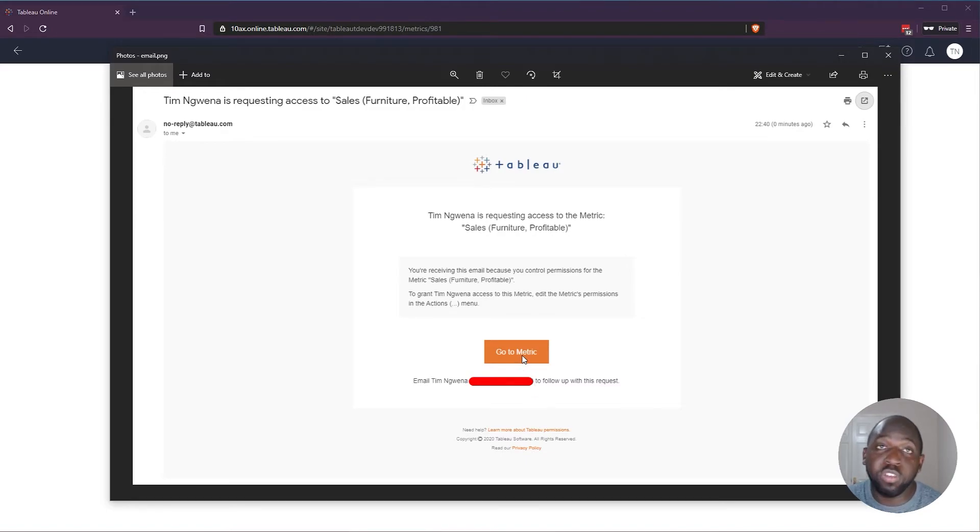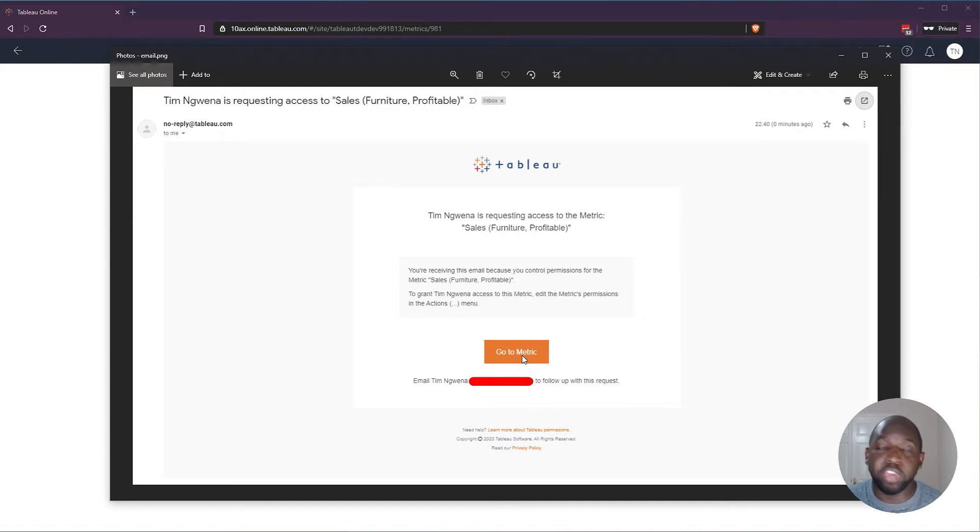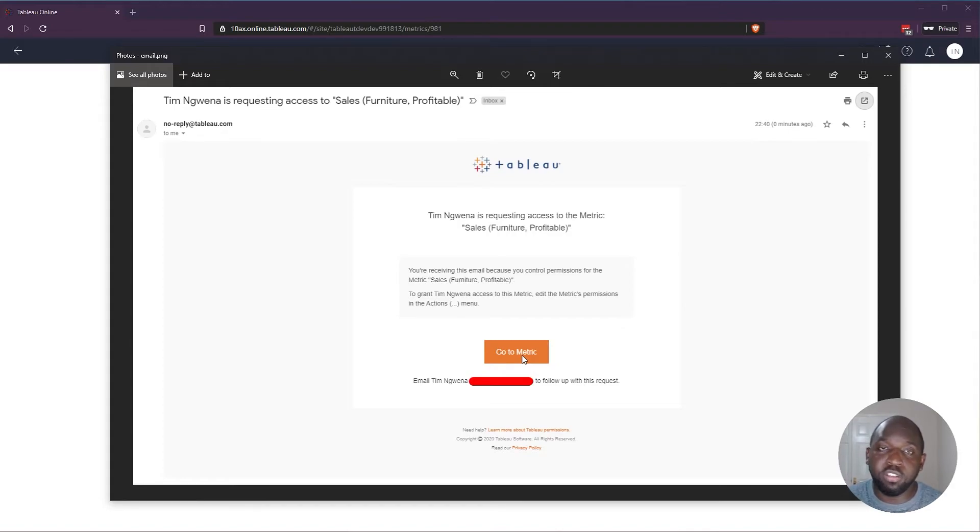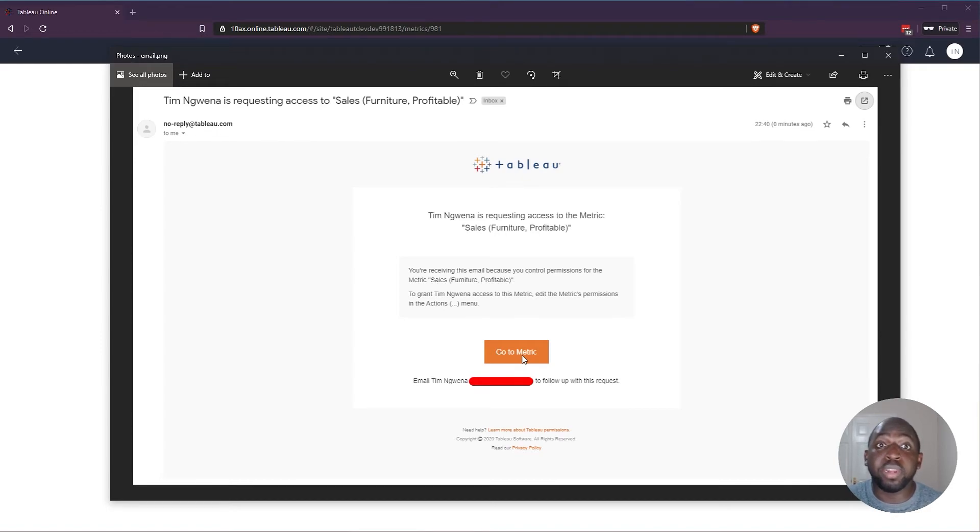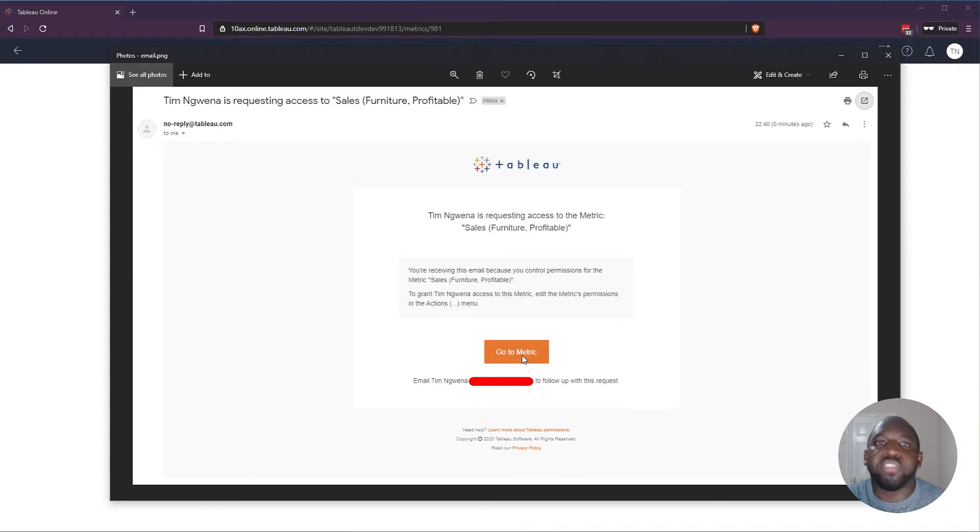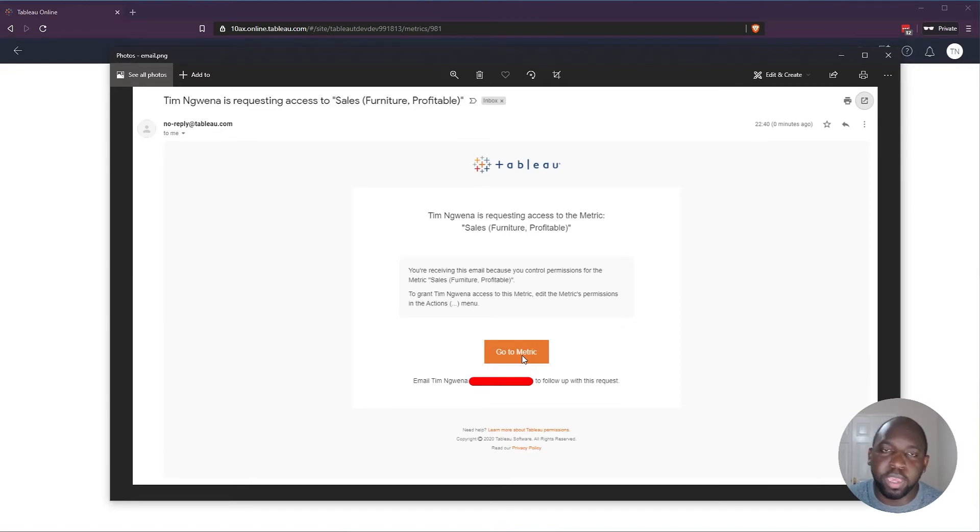When you go to the metric, the user can then share that metric and make sure they have the necessary permissions that they need to look at that. And so this is a really nice feature. It's giving users the ability to request access to stuff rather than just basically waiting to be given access to stuff and not see what they're supposed to be able to see.